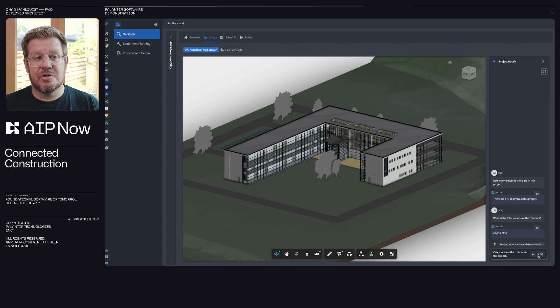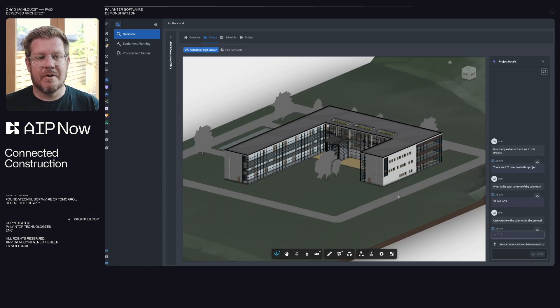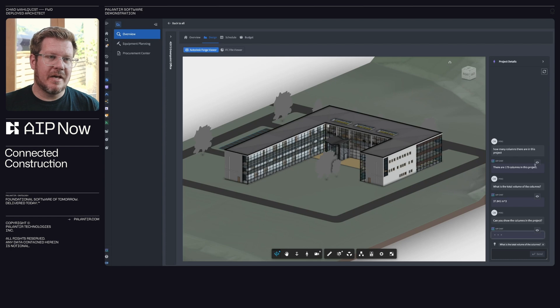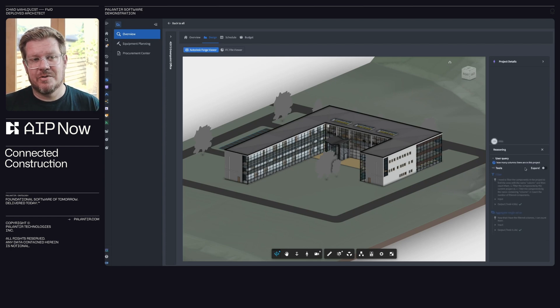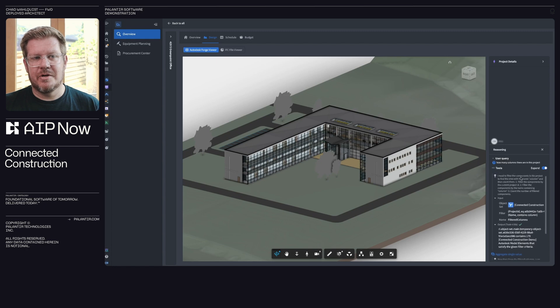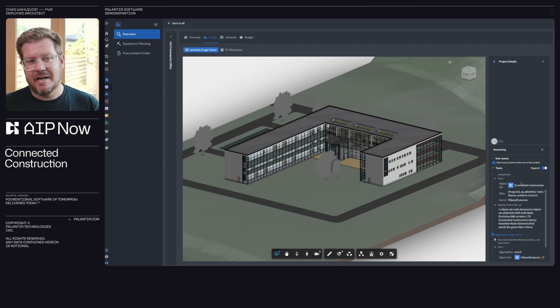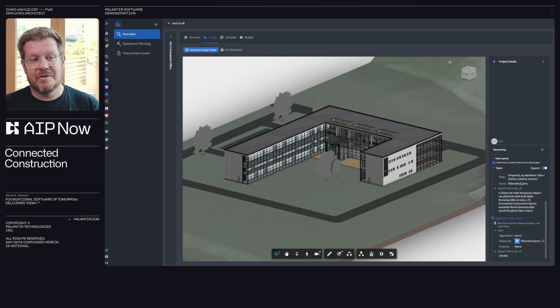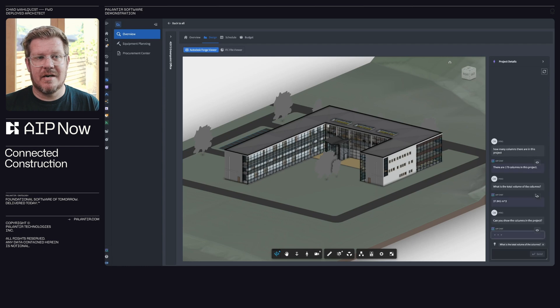We can also have it show the columns in the actual BIM viewer here. So while that's working, I'll show you, you can actually see how it's doing this as well. So in here, I can see the tool usage, understanding how it actually navigated ontology, found the right things, filtered to get the math of 179 columns.